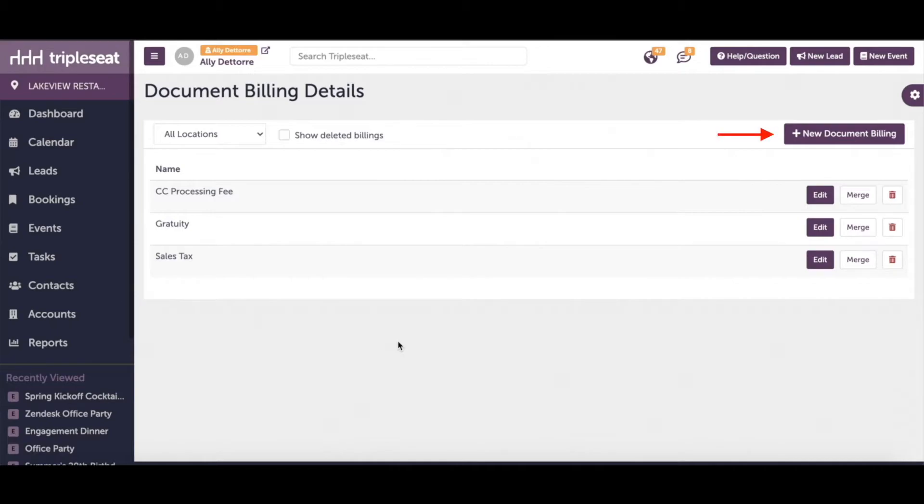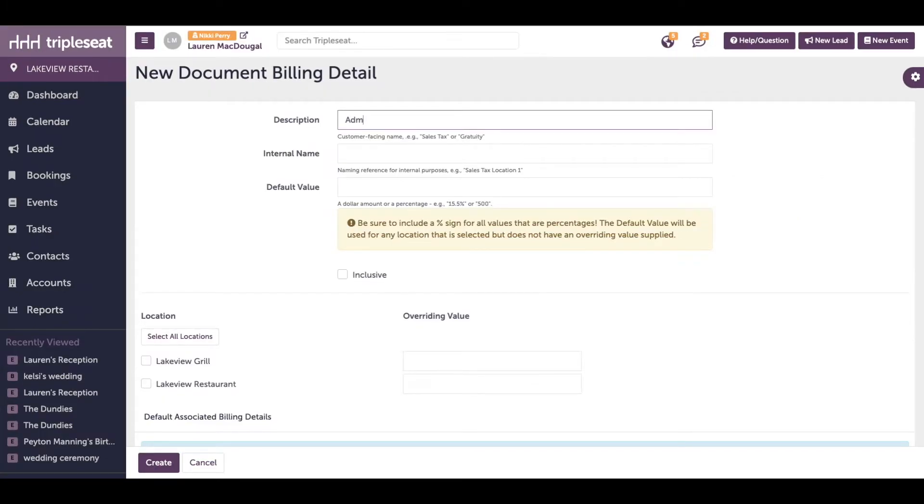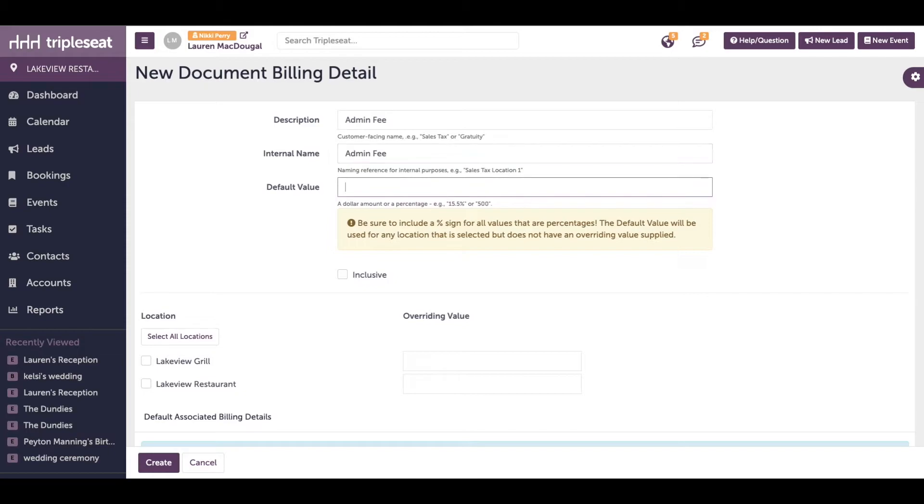Let's add an admin fee. Click the new document billing button and give it a name. You can add a different internal name if you'd like which will only be seen internally by your team. The value can either be a percentage or a flat amount.